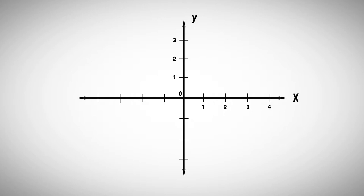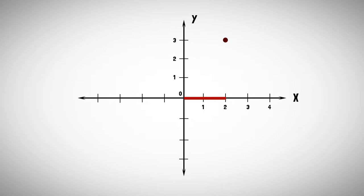Let's see this with an example. How do we get to the drawn point? We always start in the middle of the coordinate system, the so-called origin. First we need to go two steps into the X direction and then we need to go three steps into the Y direction. Hence our point has the coordinates 2 for X and 3 for Y.